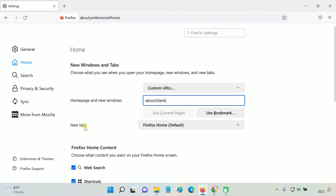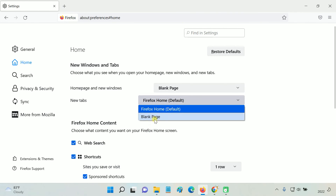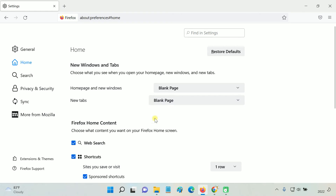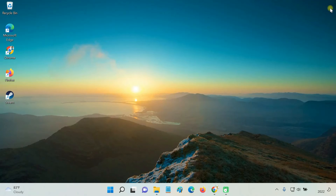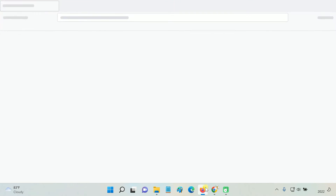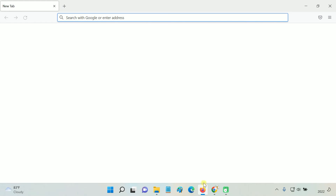Also, from the New Tab drop-down, select Blank page. Now you will see an empty page when you launch the browser or open a new tab.